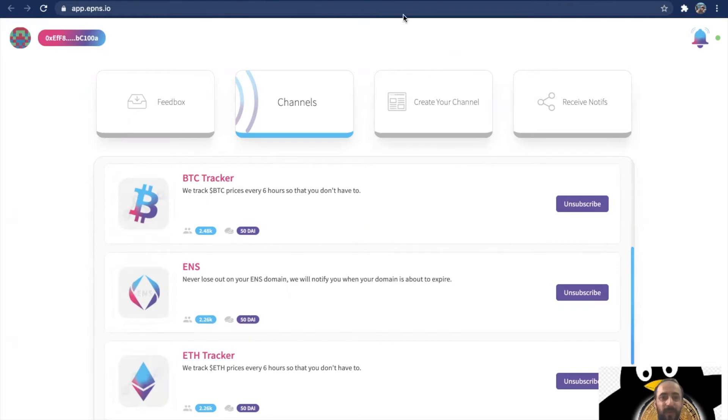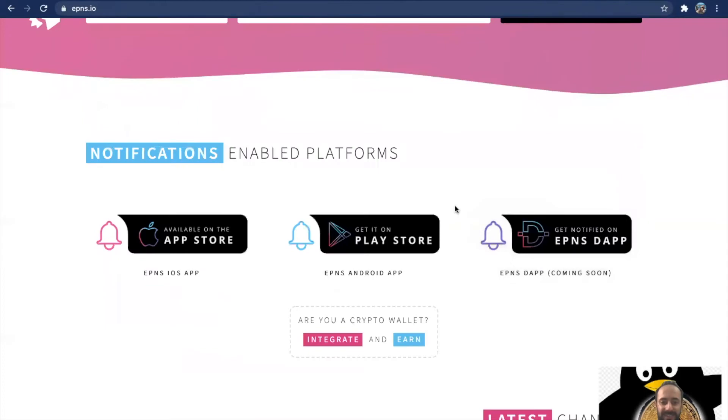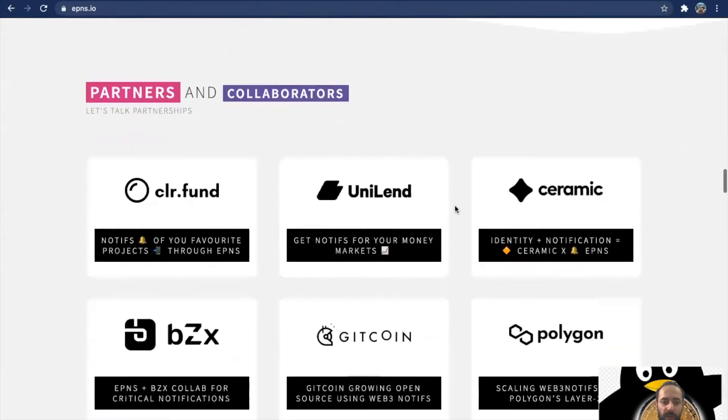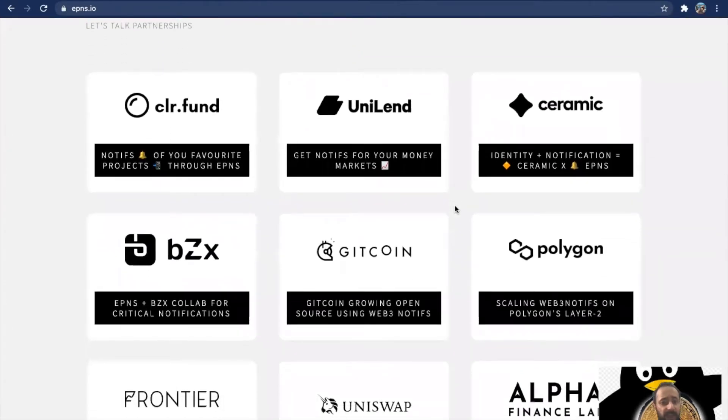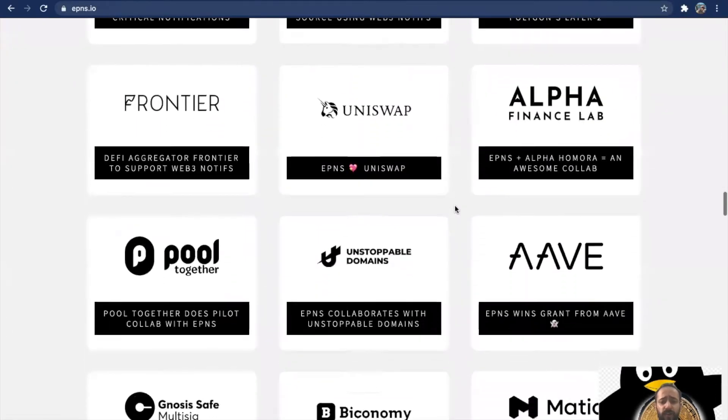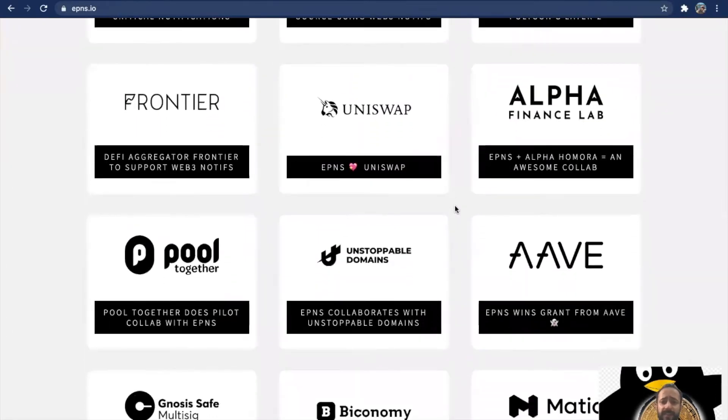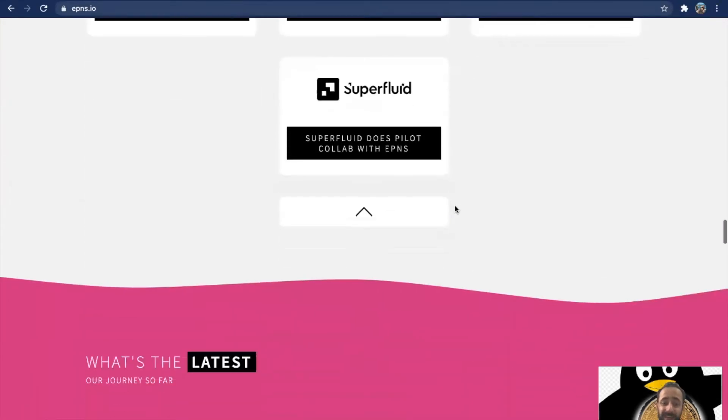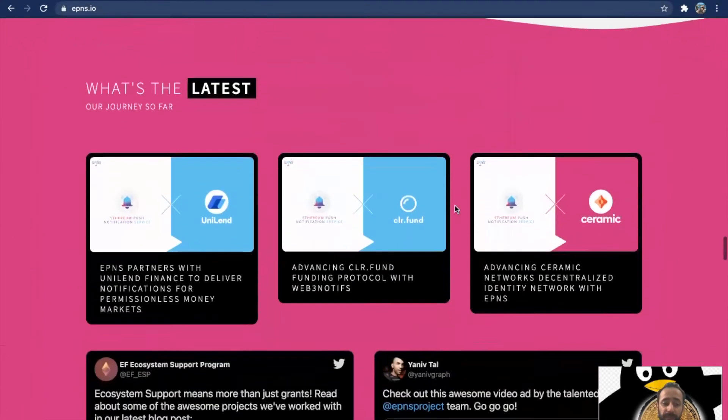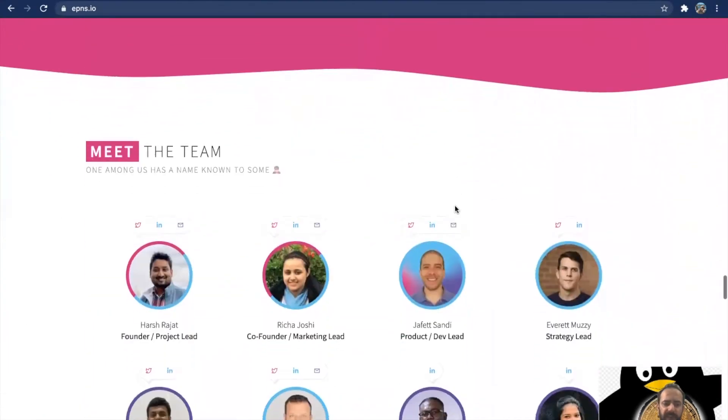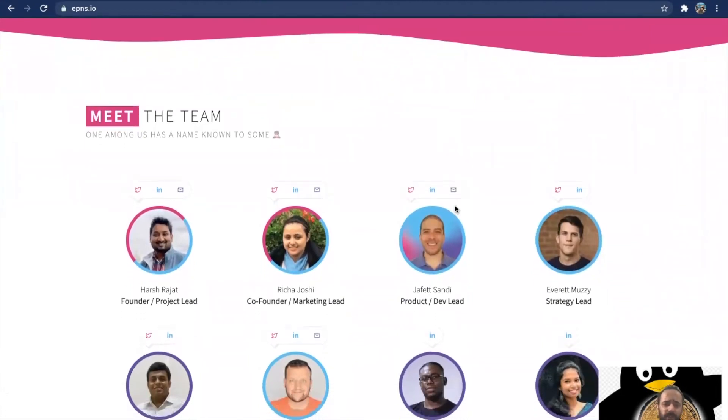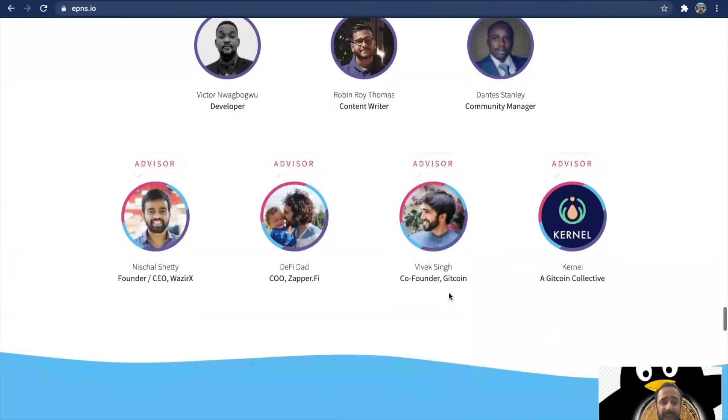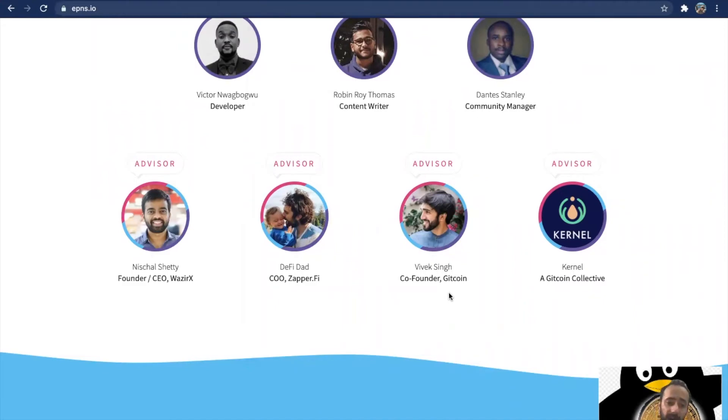If we go forward on the website, these are the partnerships that they currently have. They've already partnered with Uniland, Polygon, Gitcoin, Alpha, Uniswap, Aave. That tells you volumes about the project. If you look at the team, Harsh Rajat is the founder of the project and Richa Joshi is the marketing lead. Richa has been writing some fabulous content on Medium, she's super active. Harsh is very active on Telegram. Recently I had a problem and Harsh was very quick to address it. It was 2:45 AM in the morning when this happened.